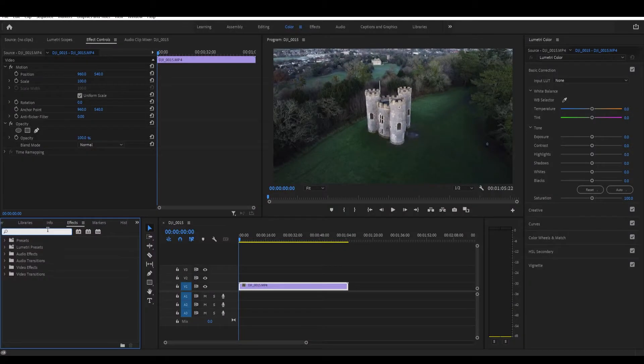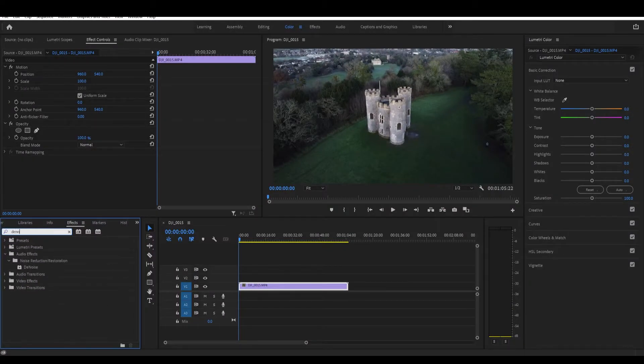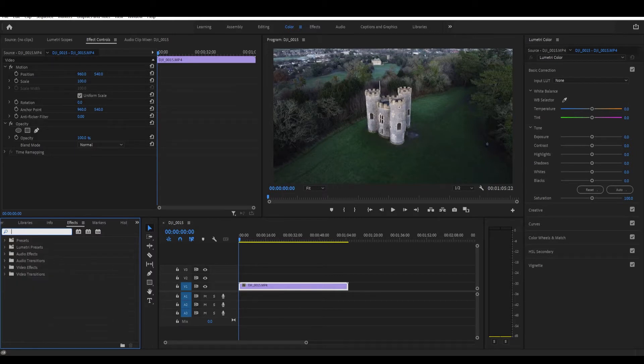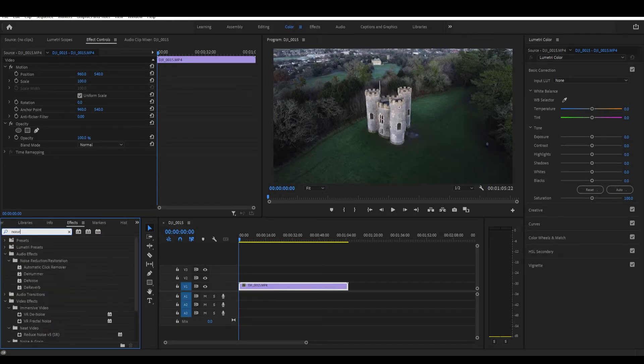I knew that there was — it's not a plug-in, but there was a function in Premiere Pro where you can actually get this. Whenever I searched for 'denoise' it just shows me the audio denoise thing, so then I was like, okay, let's try 'noise'.